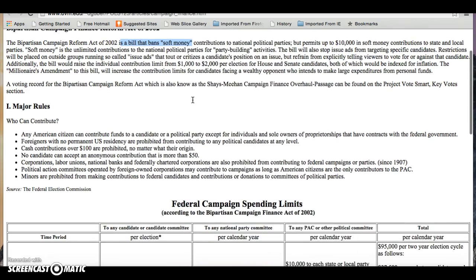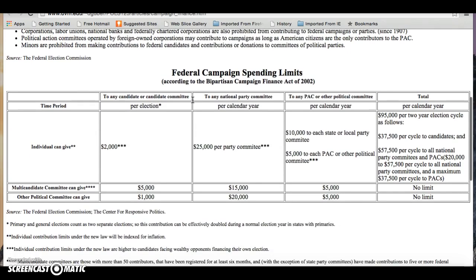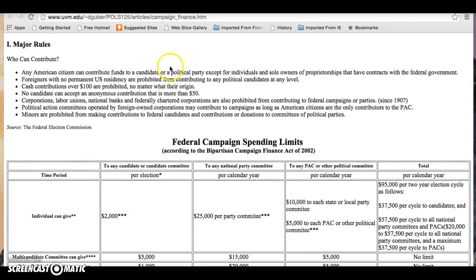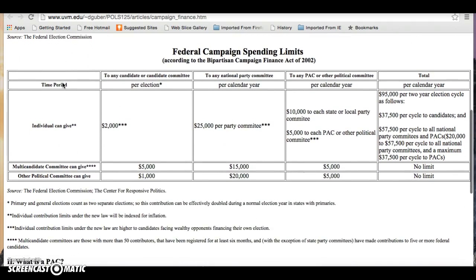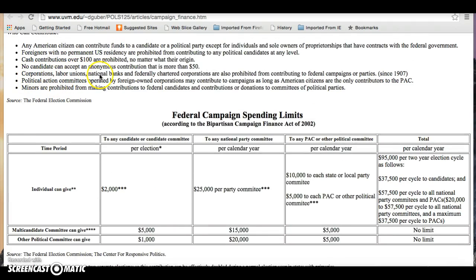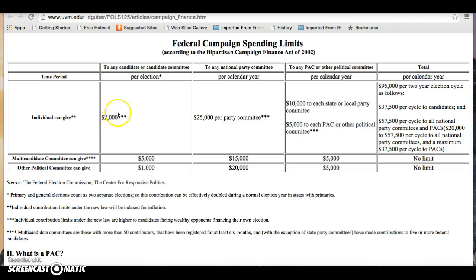Other things that the BCRA did: it basically bans soft money. Crucially, corporations, labour unions, national banks and federal charter corporations are prohibited from contributing. And it increases the amount that an individual can give to $2,000 to try and encourage individuals to give money straight to campaigns. But it bans soft money altogether. Money given straight to a campaign is called hard money. Soft money is banned.